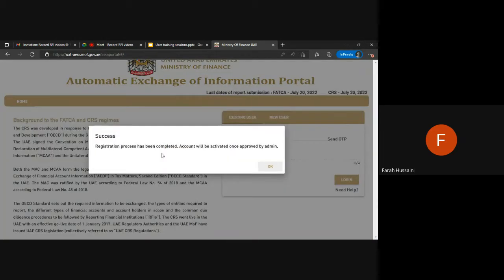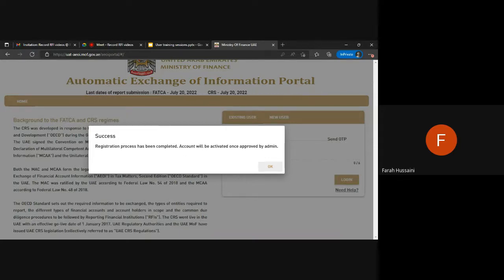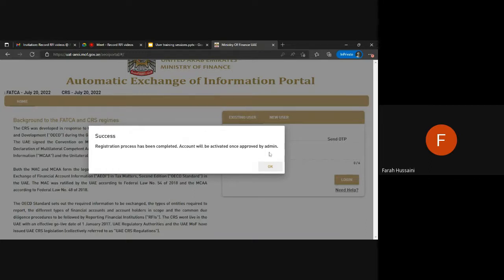Here we can see that the registration process has been completed. The account can be activated by the admin. In this case, the account can be activated from the checker profile as that has already been approved by the regulatory authority.